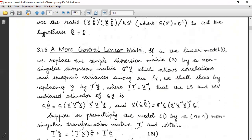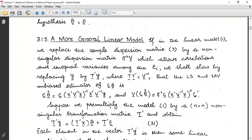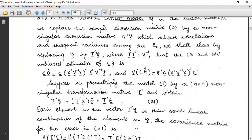The more general linear model: when the linear model y = Xθ + ε has the sample dispersion matrix replaced by a non-singular dispersion matrix σ²V — which allows correlation and unequal variances among the εᵢ — we shall show that by replacing y by T'y where T'T = V⁻¹, the least squares minimum variance unbiased estimator of cθ is c(X'V⁻¹X)⁻¹X'V⁻¹y, and Var(cθ) = σ²c(X'V⁻¹X)⁻¹c'.